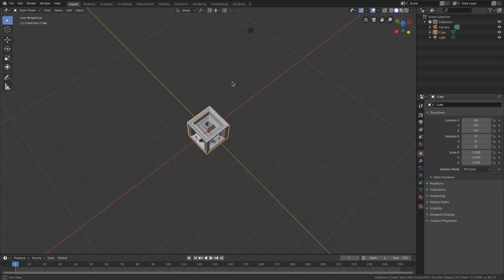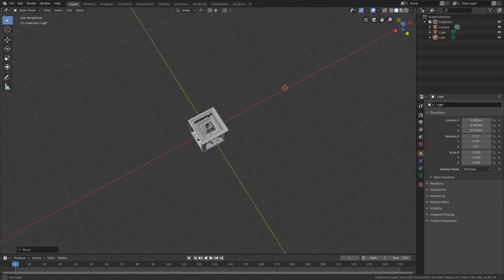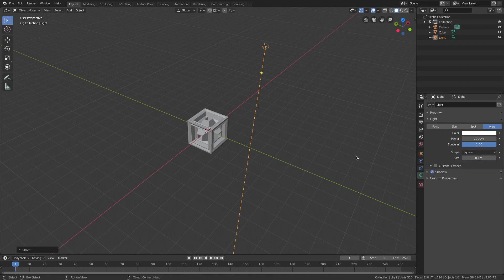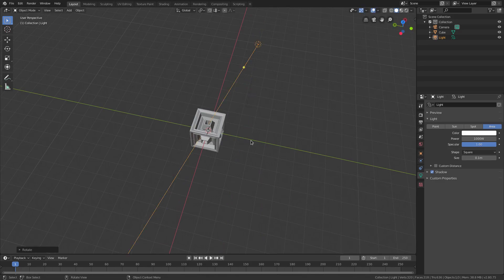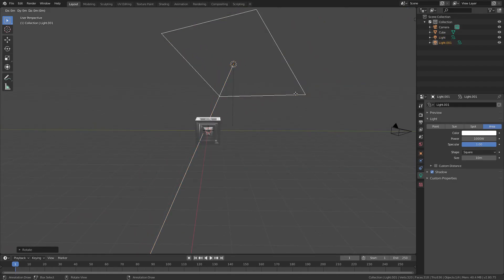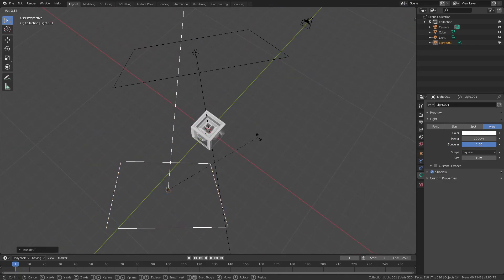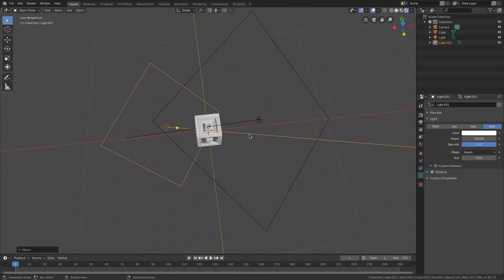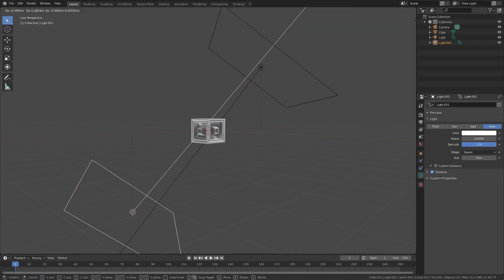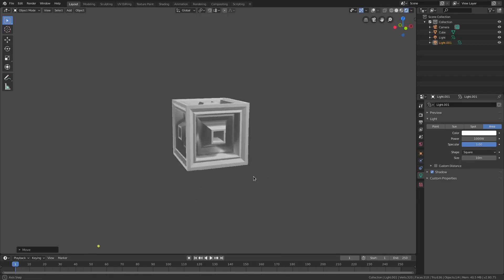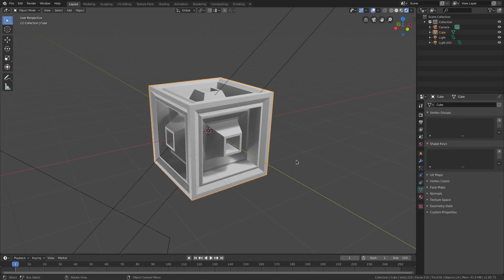We're going to push this further with some cool lighting. Grab the lamp, hit G to move it to the front right corner. Go to the lamp tab, change the type to Area, change the shape from Rectangle to Square, and rotate it with RZ toward the cube. Go to Rendered Viewport, change the size to about 10. Hit Shift D to duplicate it, move it to the back bottom left corner, using double-tap R and RZ to orient it, so now we have two lamps hitting the cube from different angles.